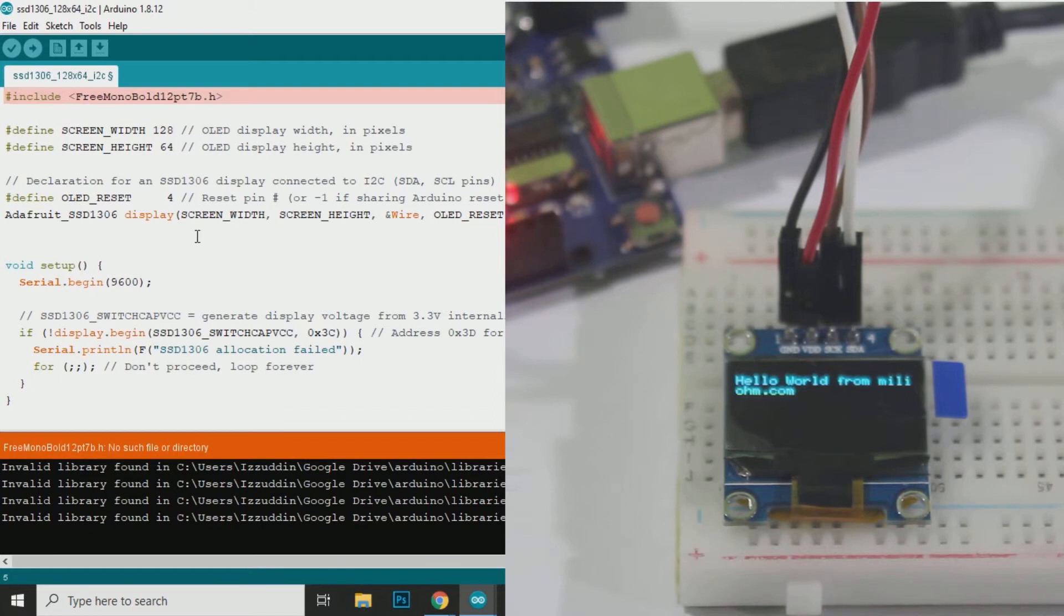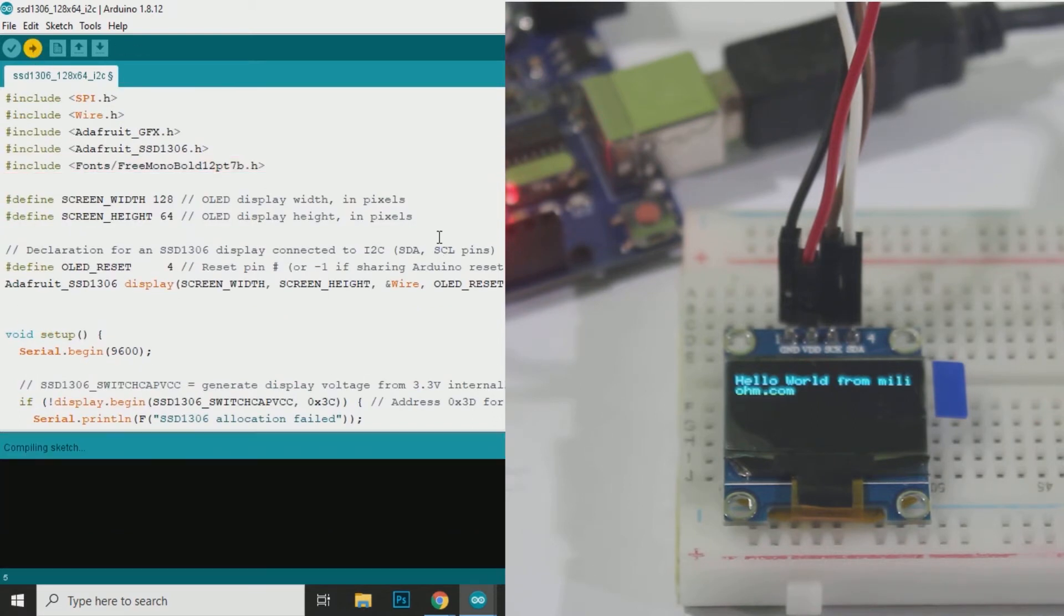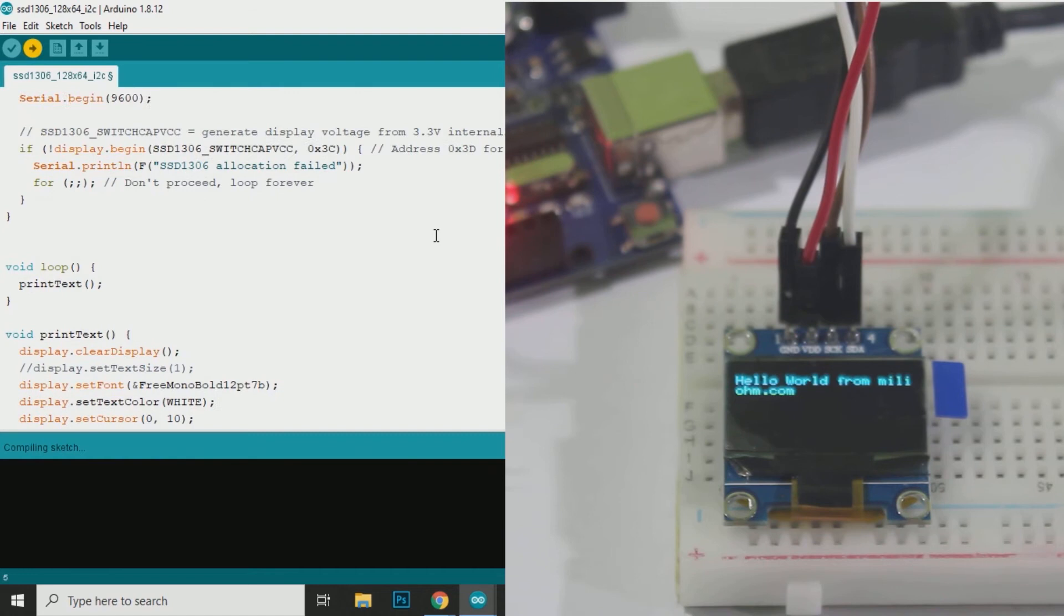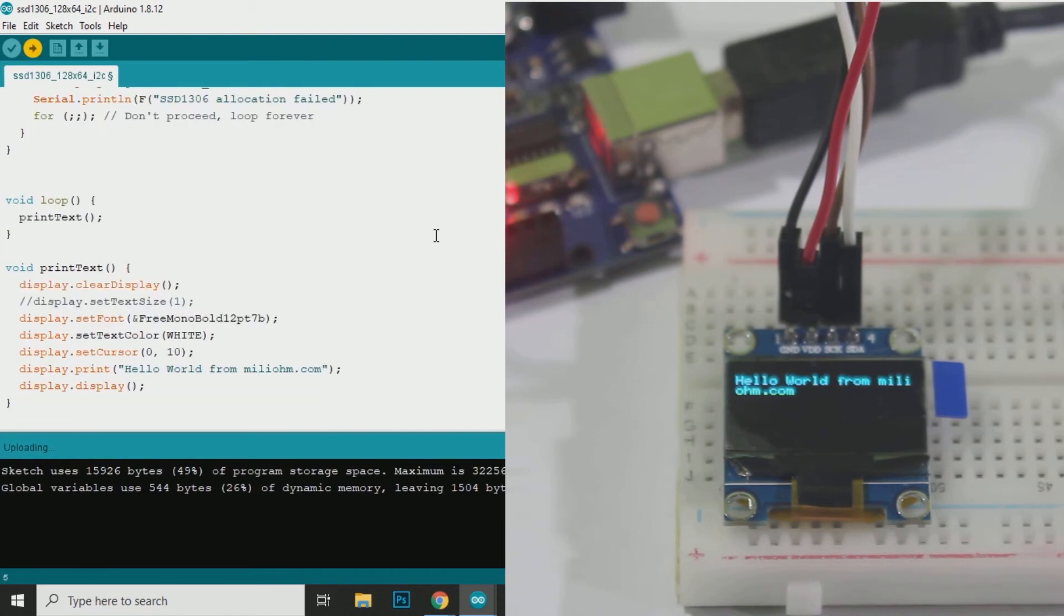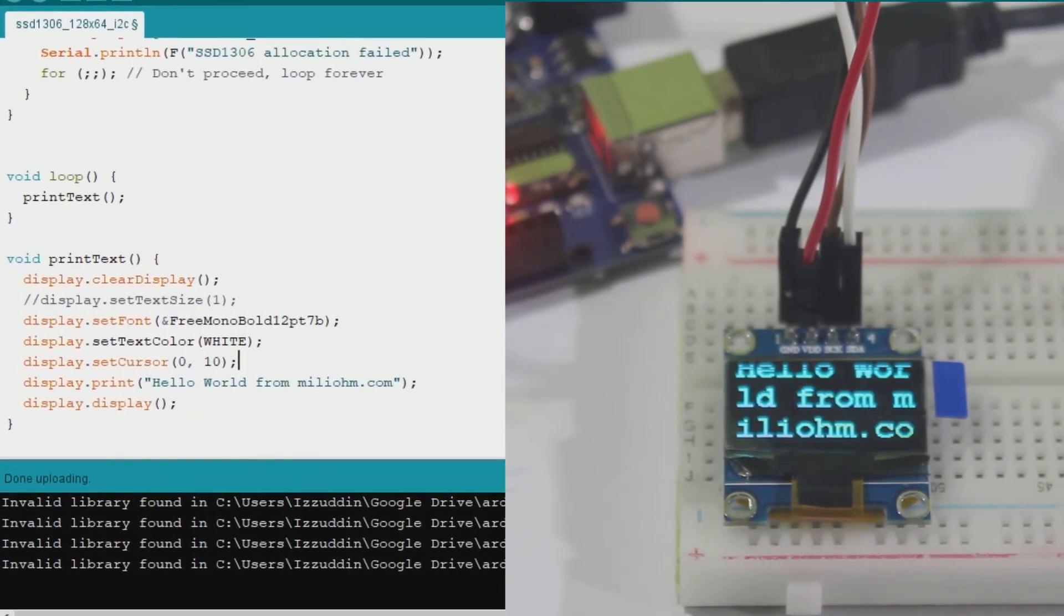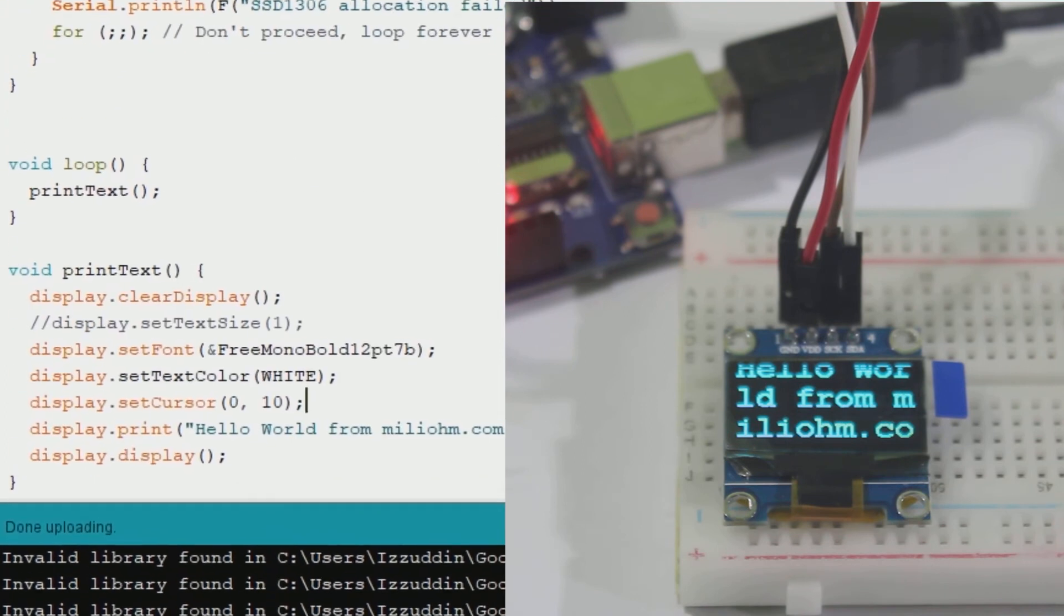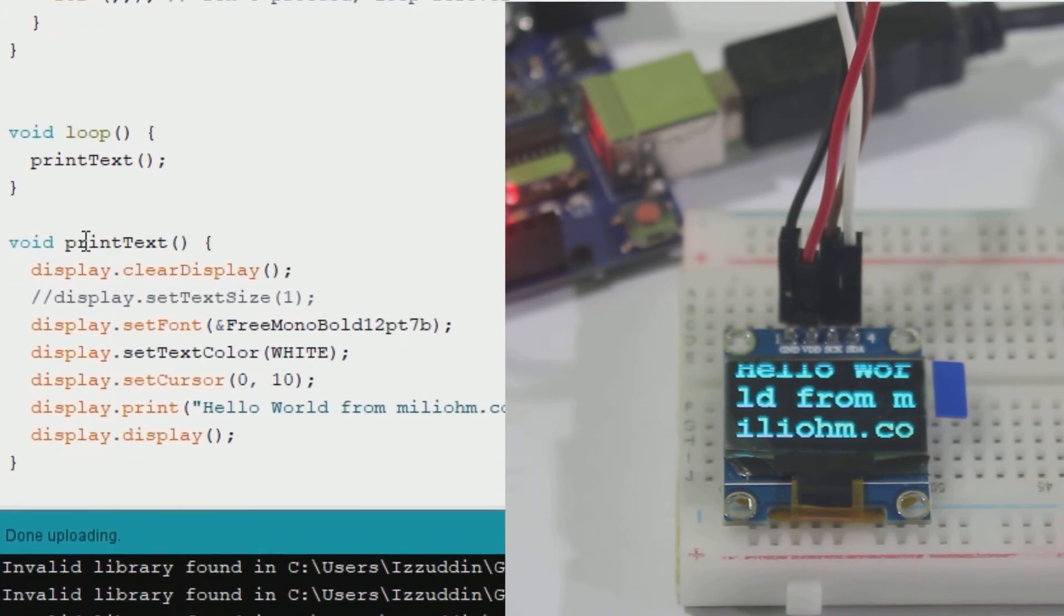Sorry, I forgot to write Fonts in the front of the font name. You can copy the full code in my blog link in the description. Now the font has changed.